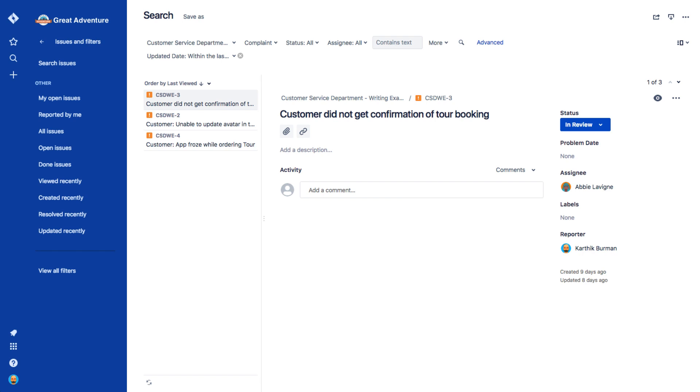Basic Search is quick and easy. However, you may want to use Advanced Search to create more complex searches and filters.